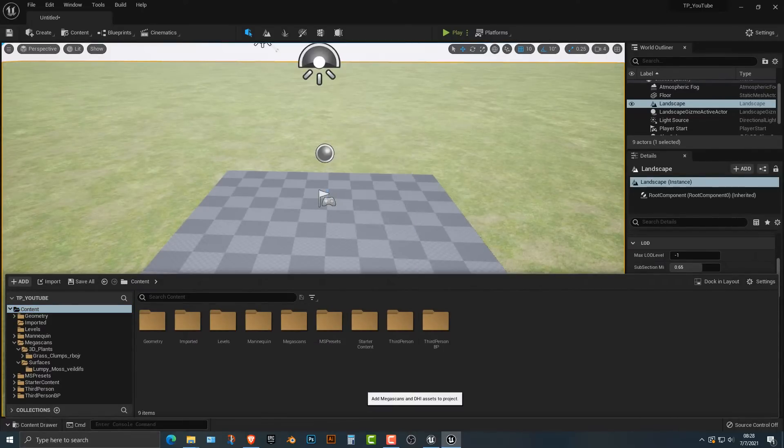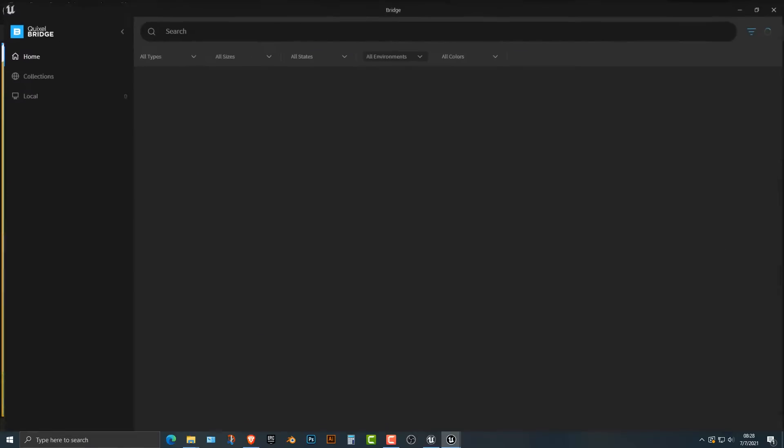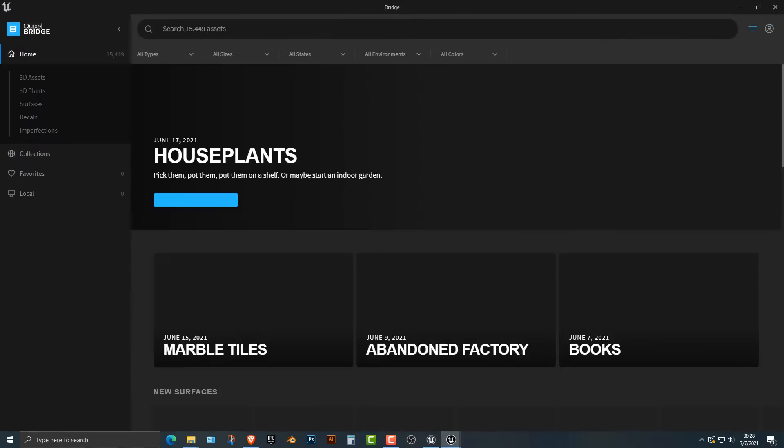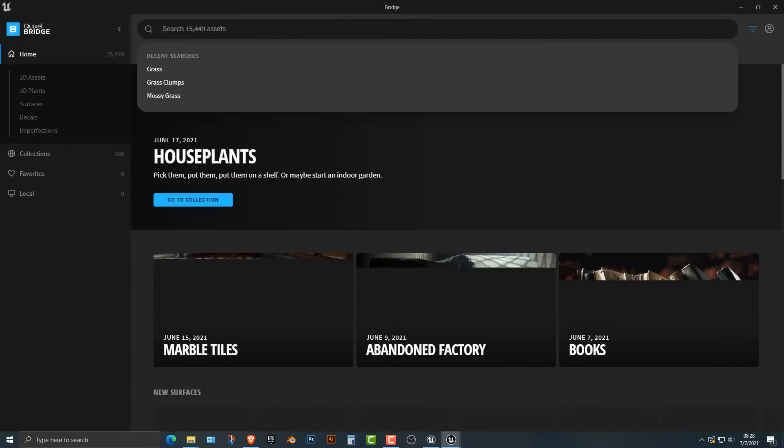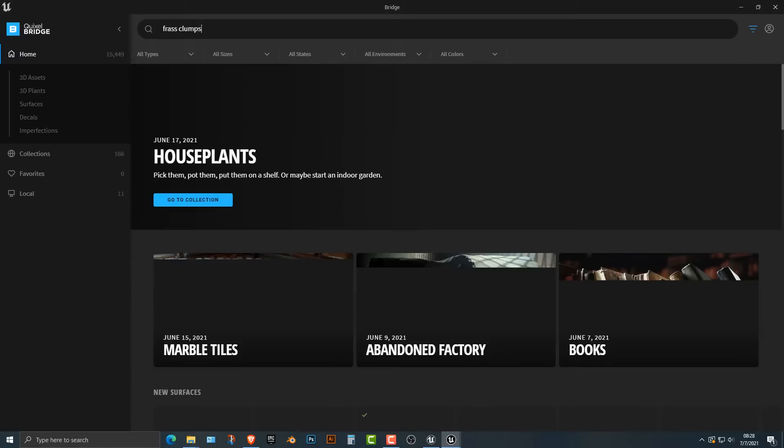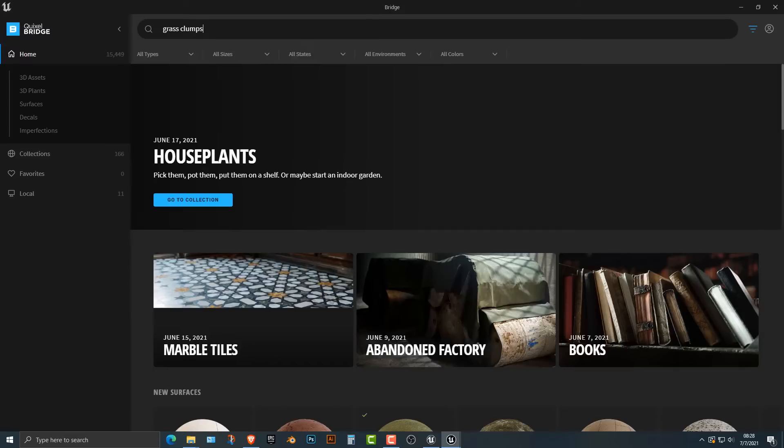Right click, add some Quixel content, and you should come up with this here. Now, what I'm going to do is type in grass clumps, and it should come up here.